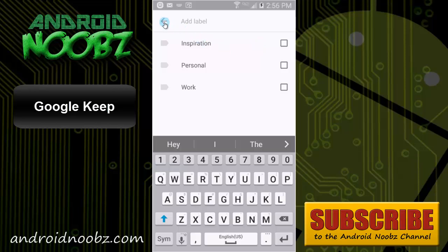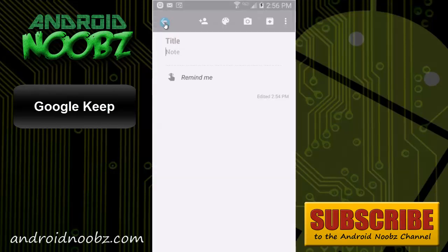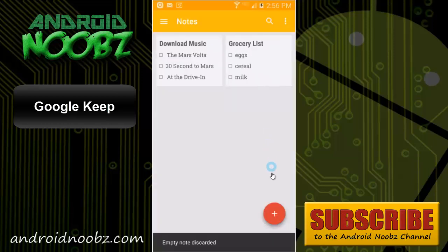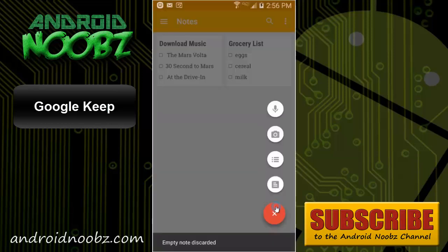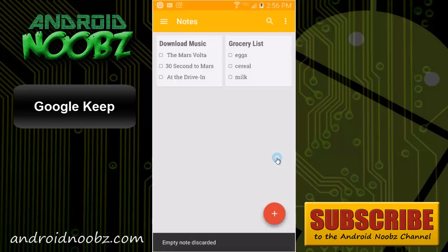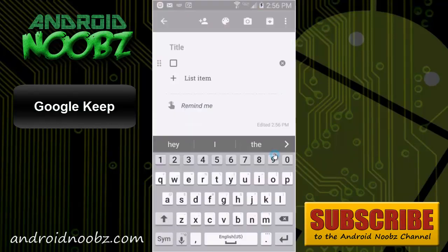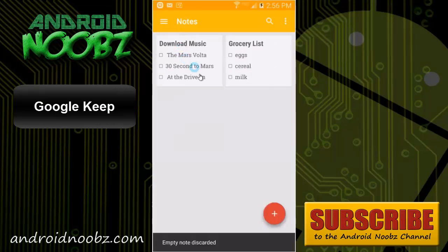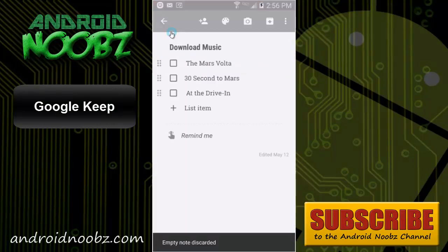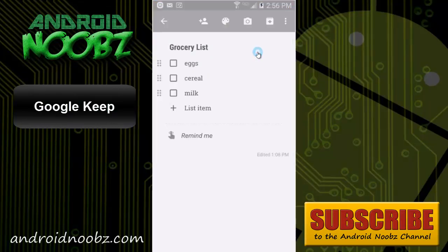Creating checklists are also useful. Right here, for example, I'll show you a simple grocery list. These items can be checked off as you're shopping, and there are other Android apps specifically for shopping lists that can do more, but Google Keep does just fine.